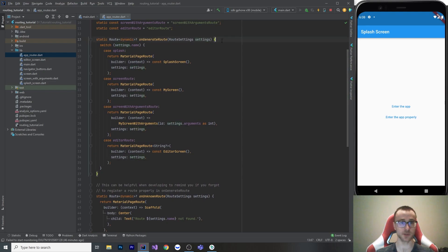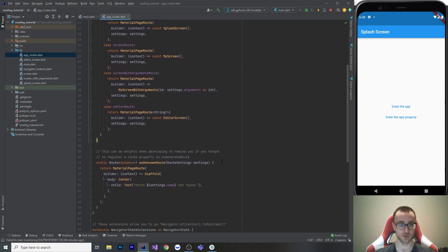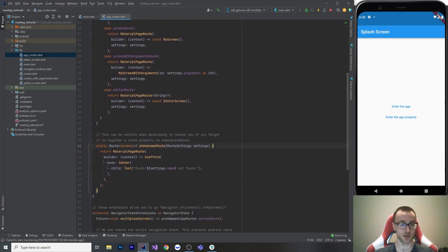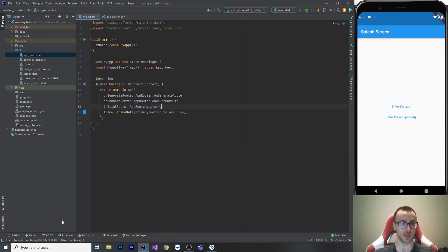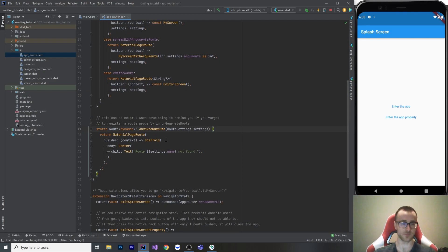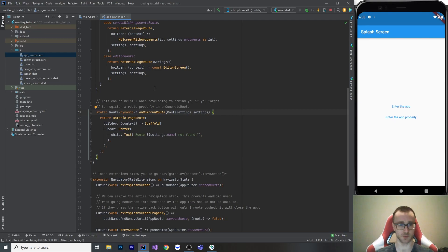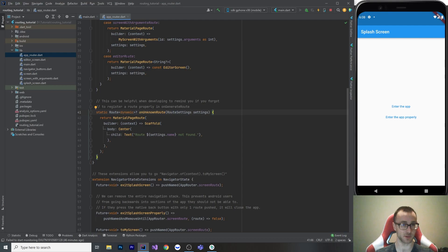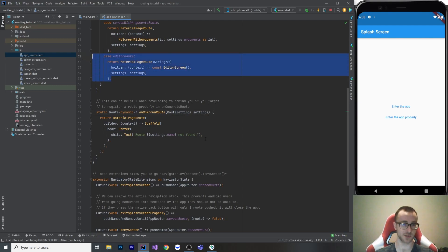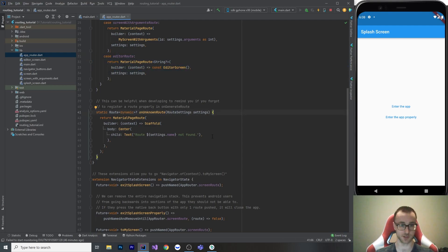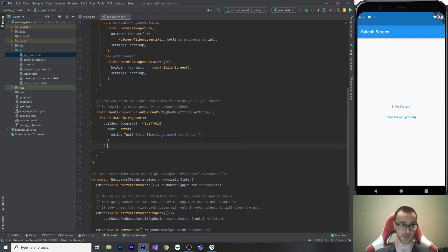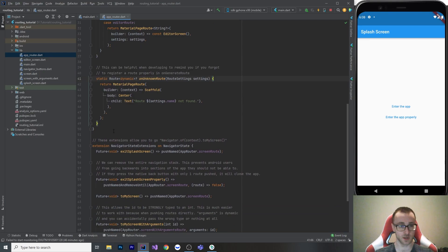We can also do on unknown route. So if we go to main, on unknown route just goes in the material app as well. And when you hit an unknown route, it's not registered with your normal routes there. And it can be helpful for developing just to remind you if you forgot to register something properly, or if you're missing a case. I have it set up so that it just shows me a scaffold of the text and it says route settings dot name is not found.